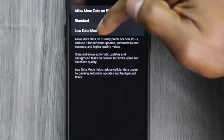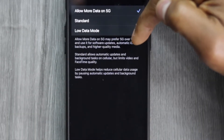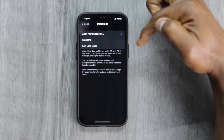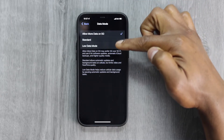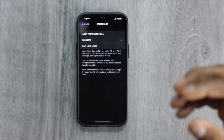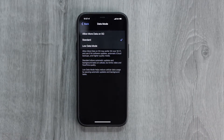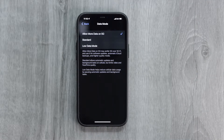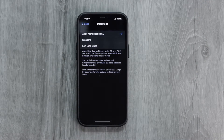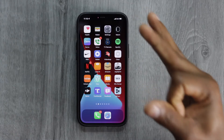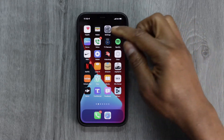That setting 'Allow More Data on 5G' may prefer 5G over Wi-Fi. So what you're gonna do is switch that setting to Standard — that's the default setting. Sometimes we switch to 'Allow More Data on 5G' for a better data connection, but if you're having problems, switch back to Standard, because if your home Wi-Fi connectivity is too poor that won't work for you.